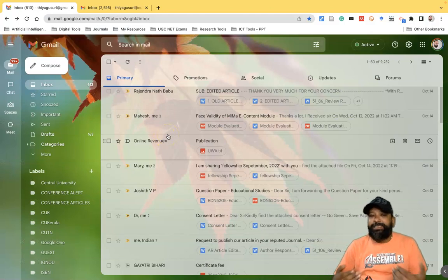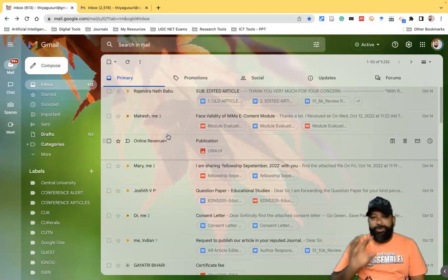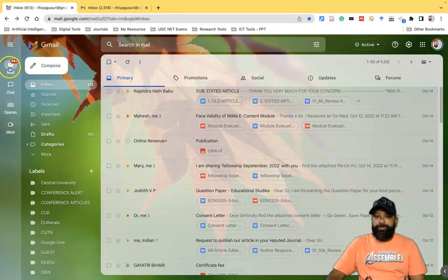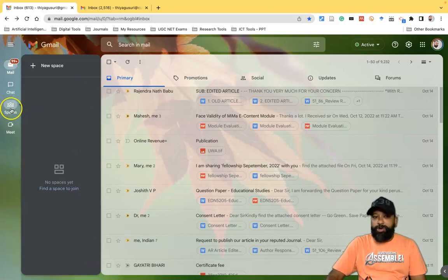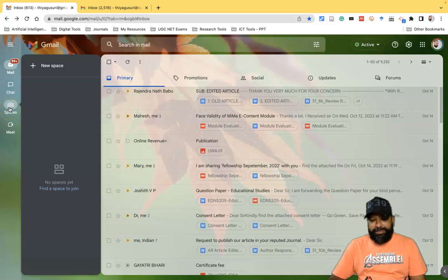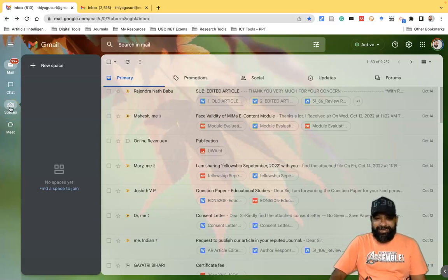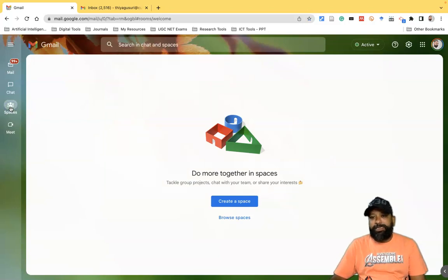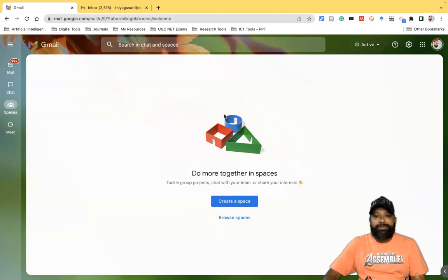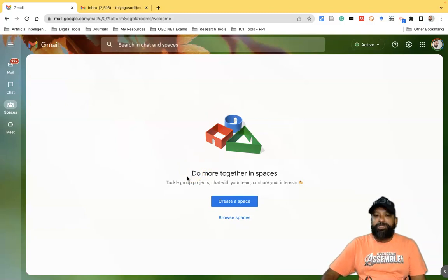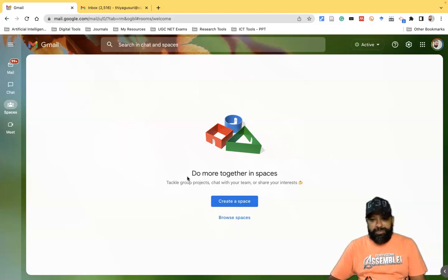Recently Gmail changed their interface, so this is the new interface look. On the left side we have options called Mail, Chat, and Spaces. I'm going to discuss the Spaces option now. If you want to create a Space to do some kind of collaborative work, click on Spaces. Once you click, the interface shows a description: 'Do more together in Spaces' — for group projects, chatting with your team, or sharing interests.